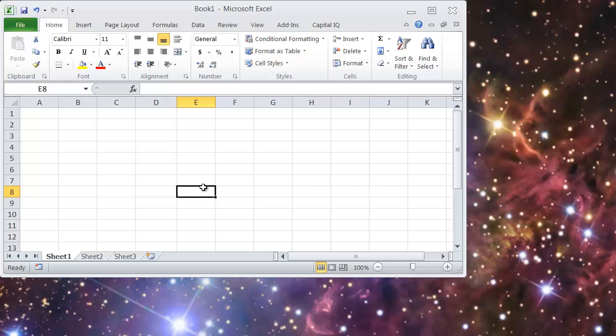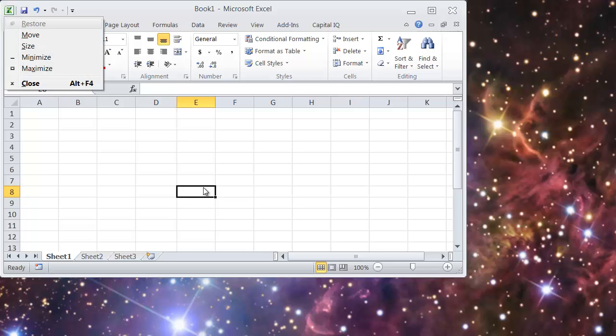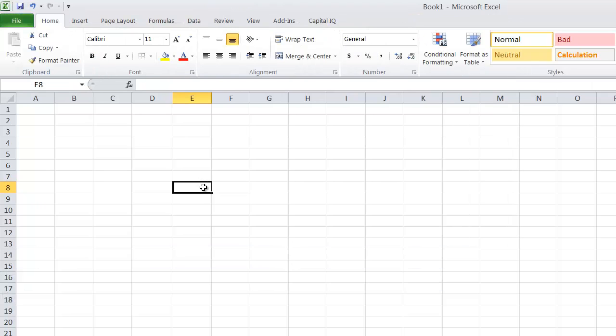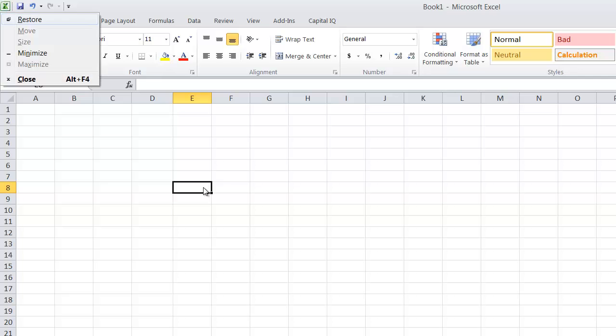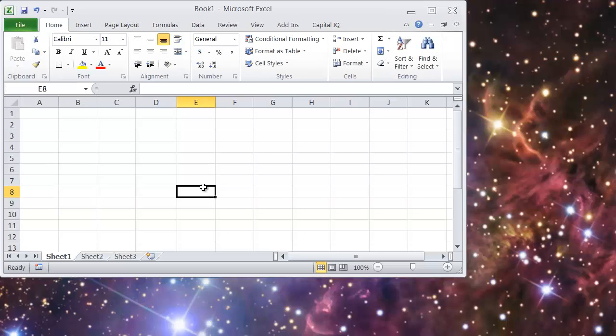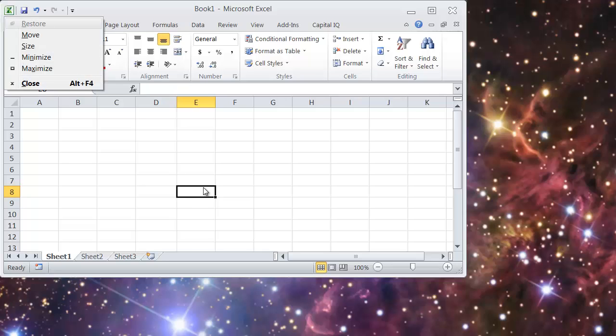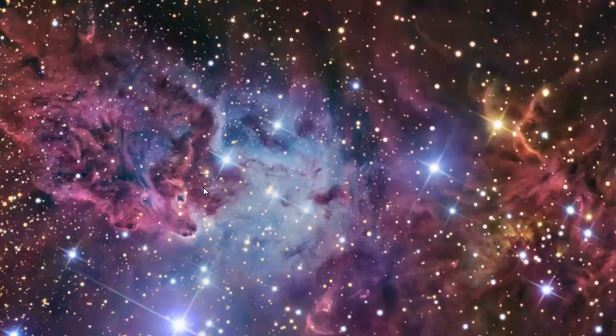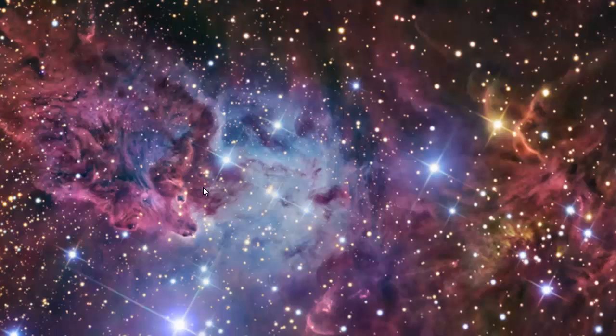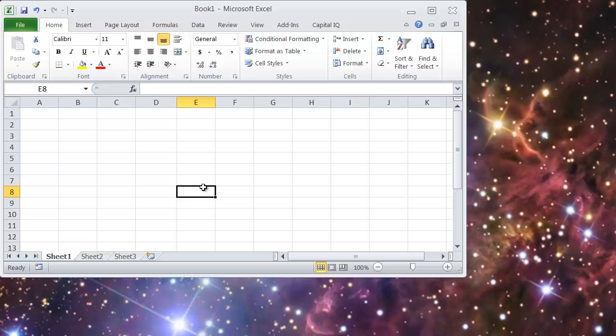And then if you want to restore it, Alt Space R and it restores to where you had before. Or Alt Space N will hide it. So I find these to be really easy ways to get things done that you need while you're trying to manage your window space.